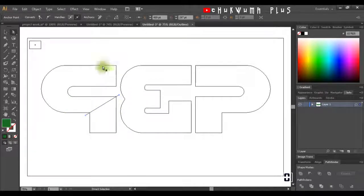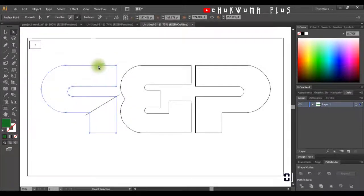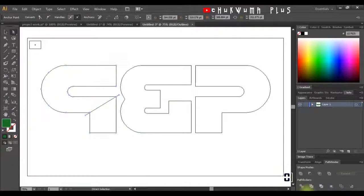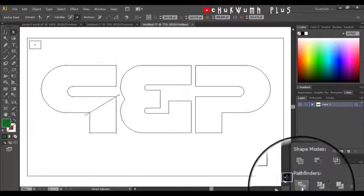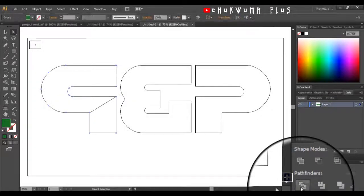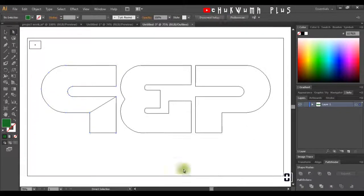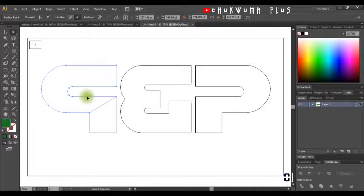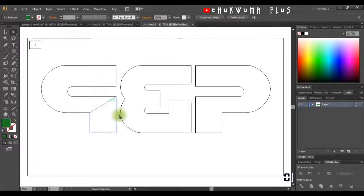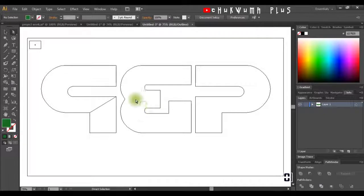After doing that, I'll select this shape, hold down Alt, and select the other one. I'll come to my Pathfinder panel and click Divide. What this does is split these two shapes in half. I'm going to do the same thing to this one as well.